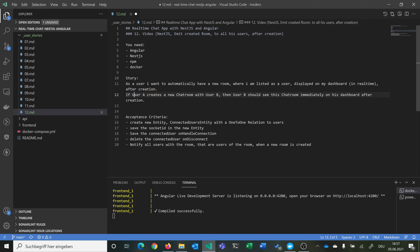We want to use the Socket.IO connection that we already have to see if user B is connected, and if he is, then we send him the new list of rooms. The acceptance criteria: we want to create a new entity — connected user entity — with a one-to-one relationship with our users. We want to save the socket ID in the new entity on handle connection. Every time someone connects with our gateway via Socket.IO, we save the socket ID with the user ID into the database. The same goes when he disconnects — we delete that entry from the table. At the end, we can notify all users within the room when a new room is created and they are actually online.